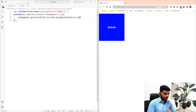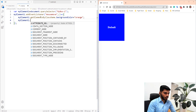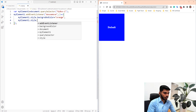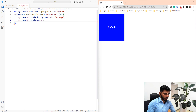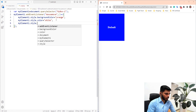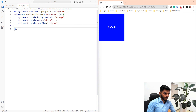So what we are doing is setting the background color to orange. Next we will change the text color to white using myElement1.style.color equal to white. Then we will apply the font size: myElement1.style.fontSize equal to x-large.